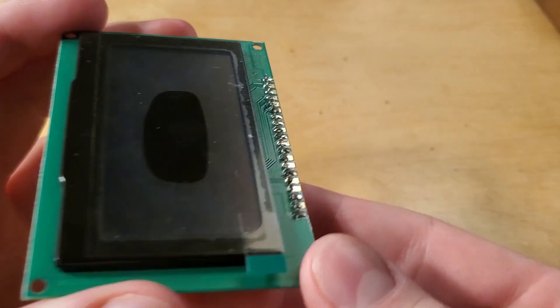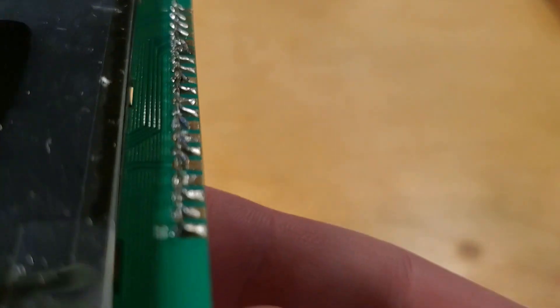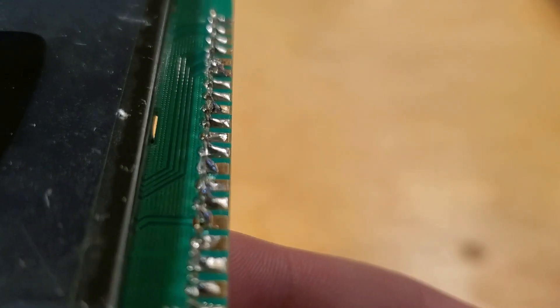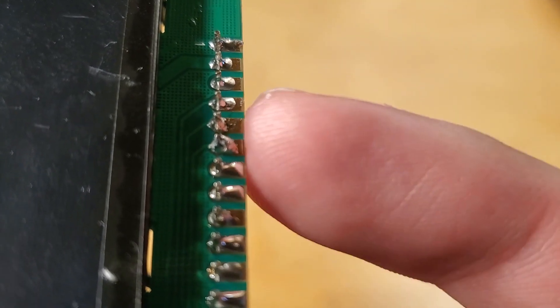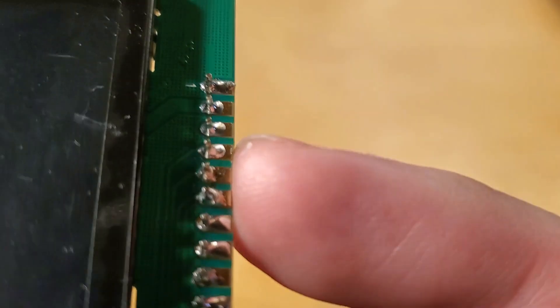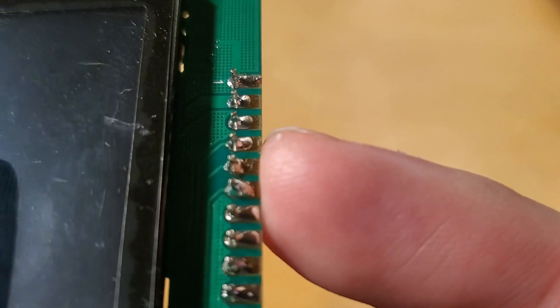Here you can see my solder joints. They are beautiful and perfect and flawless and I'm totally kidding. They're pretty terrible, but they'll do. As it turns out, I need to practice my soldering. I know this, and now you do too.